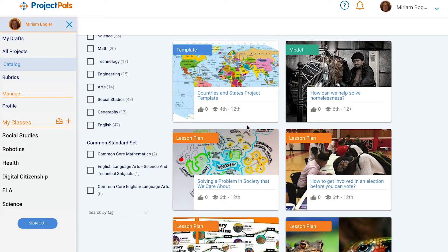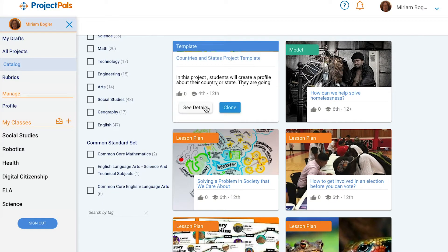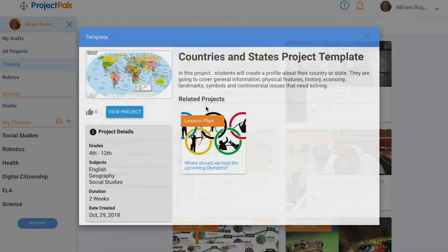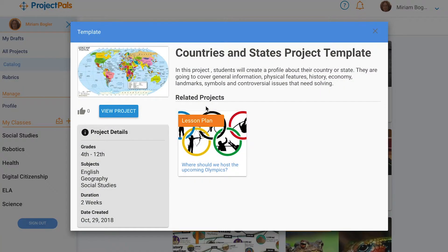For example, 'Where Should We Host the Upcoming Olympics' is a related project to the country and state project, in which students must make the case for a city to host an upcoming Olympics.